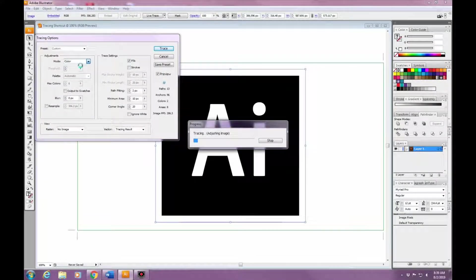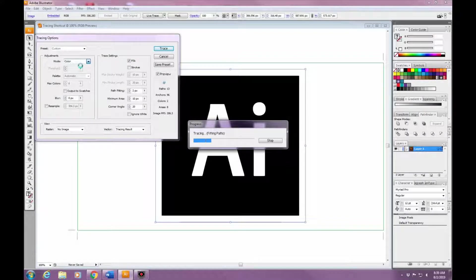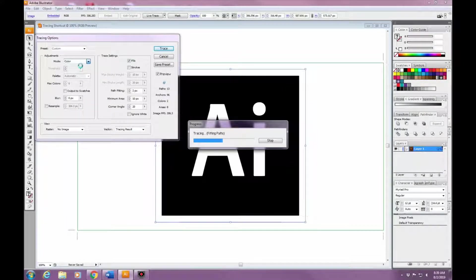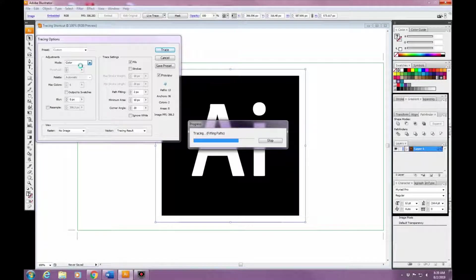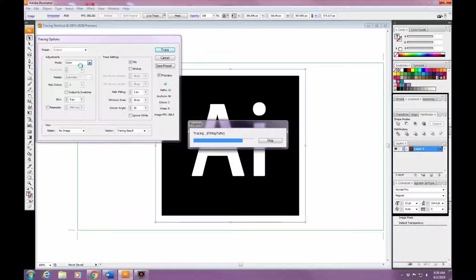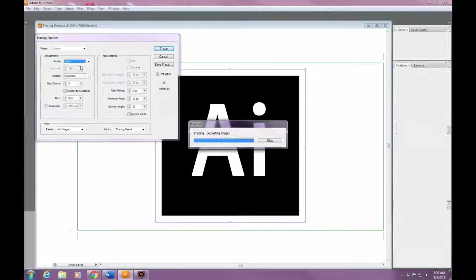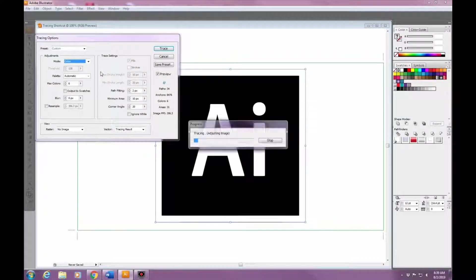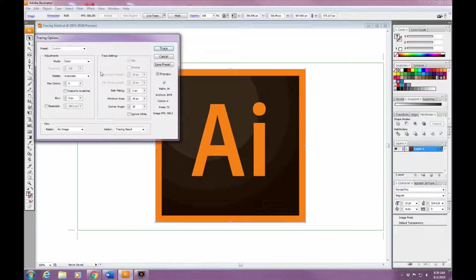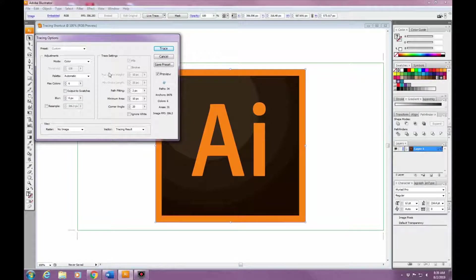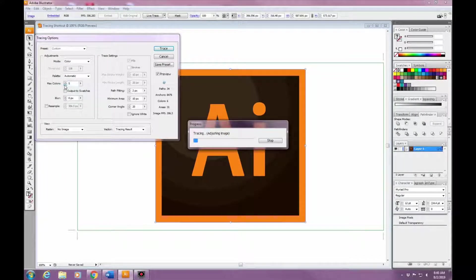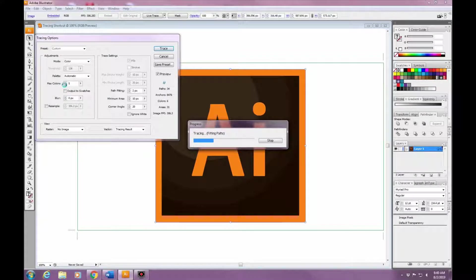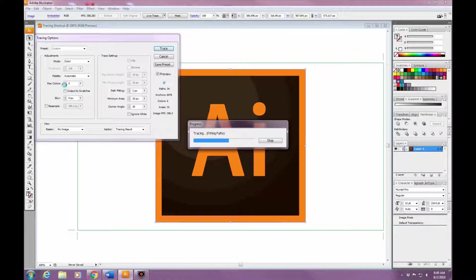For the mode, you have three options: grayscale, black and white, or color. It just depends on whatever image you're tracing. Under that you'll see the Colors option - you can choose how many colors you want. For this one, you can see in the middle that there are brown shades that you really don't need because all you really need are two colors: the orange and the brown.